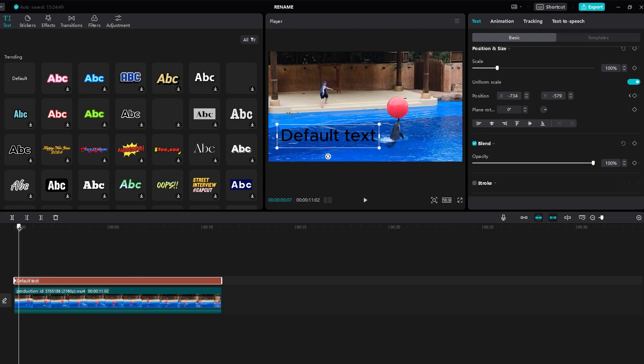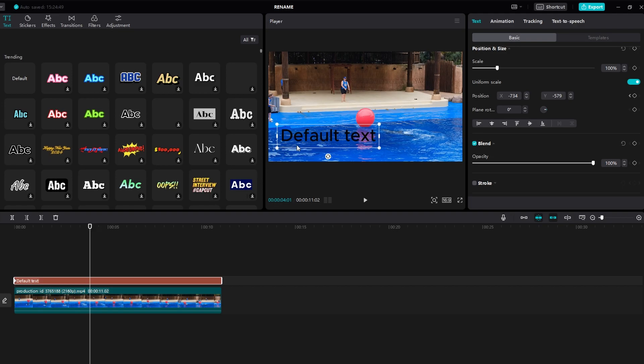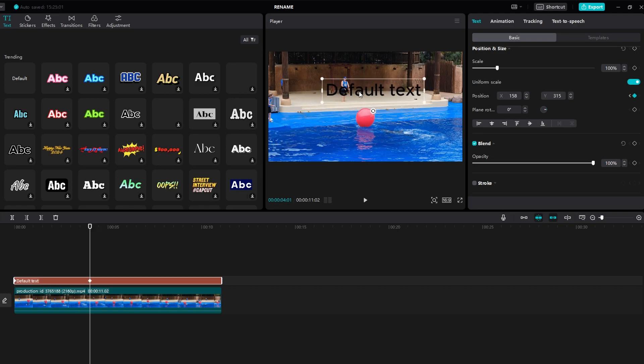Add a keyframe and adjust the position to create the desired movement.